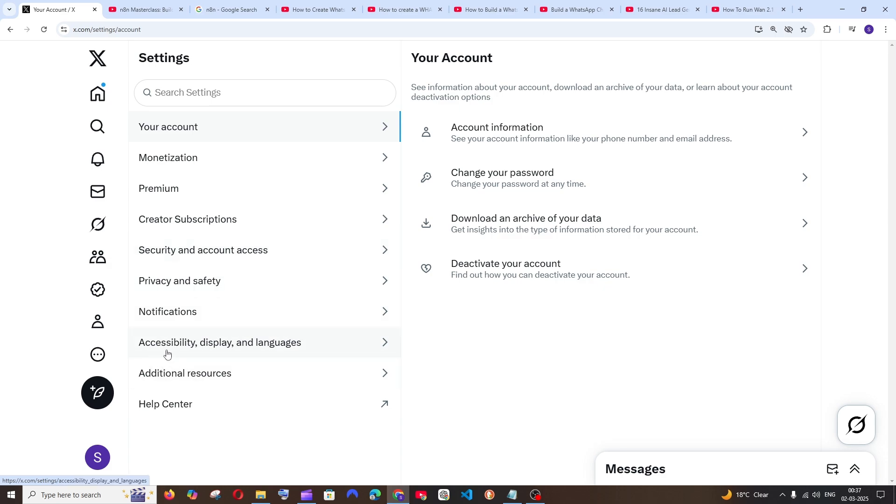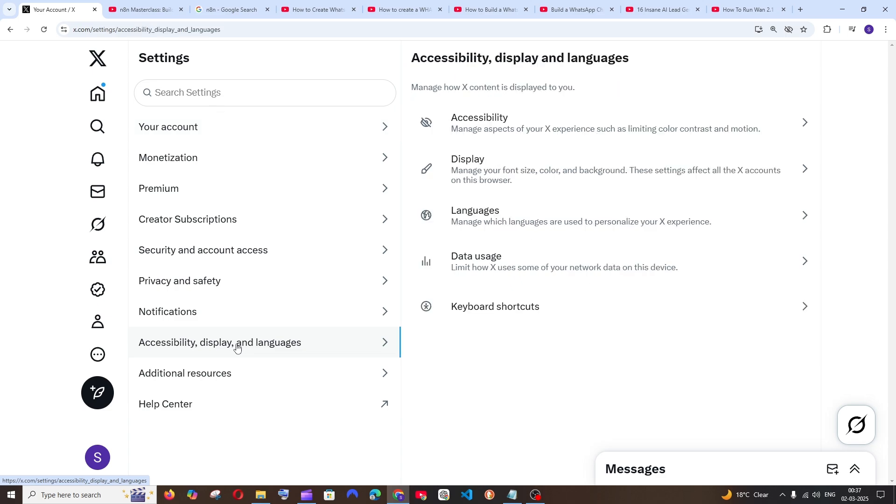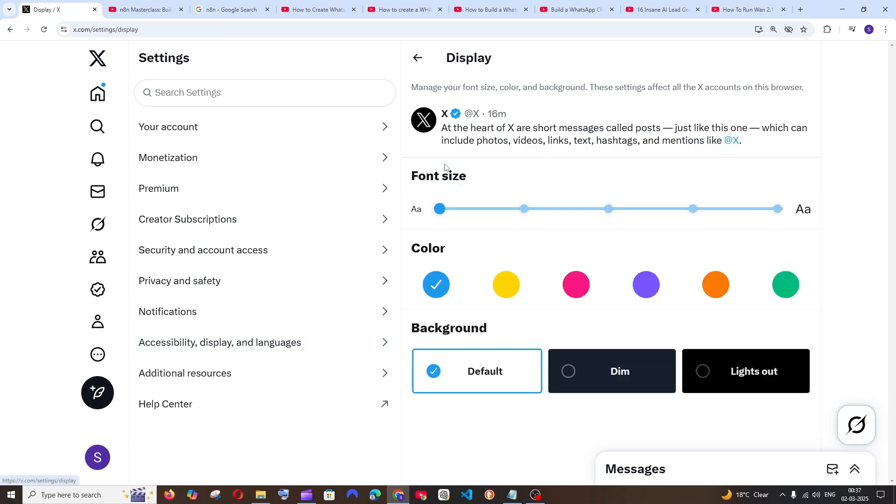Here you will have the option accessibility, display and languages. Click here and you'll have this display icon. Select it and here you can choose the font size as well as the color of your icons.